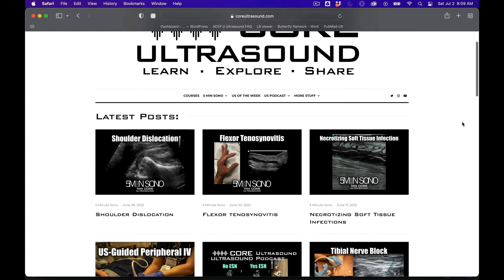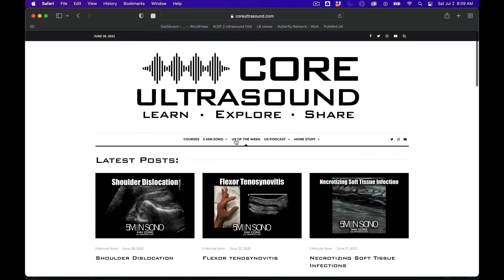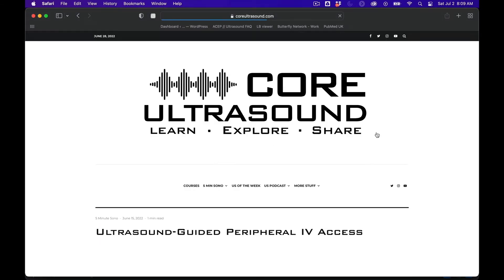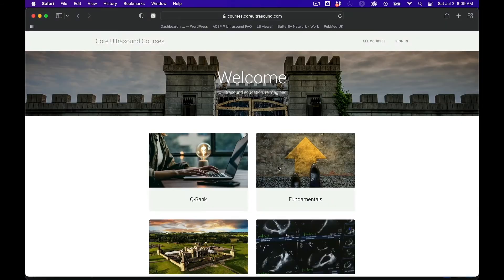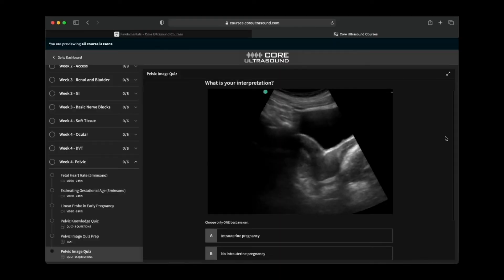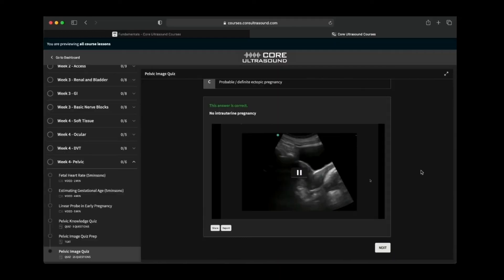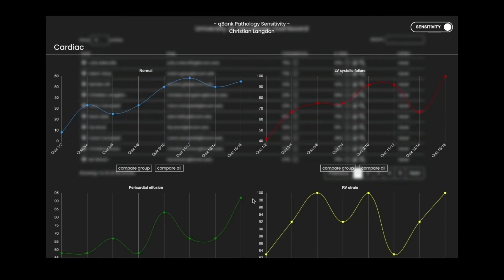All of our content is on the coreultrasound.com website — that includes Ultrasound Podcast, 5-Minute Sono, Ultrasound of the Week, and Clipbank. We also have our courses page with Core Ultrasound Fundamentals and a Core Ultrasound Question Bank featuring 3,200 questions with feedback, including narrated videos explaining each question. Check it out, and back to your video.